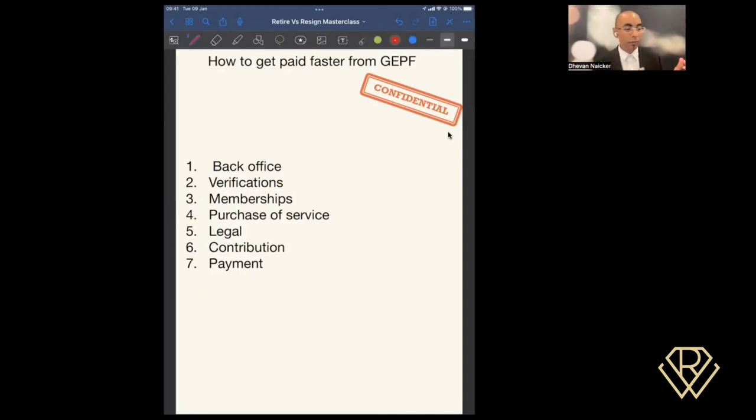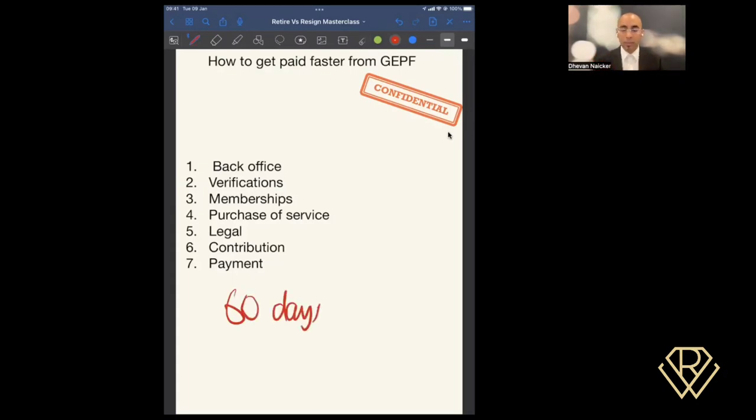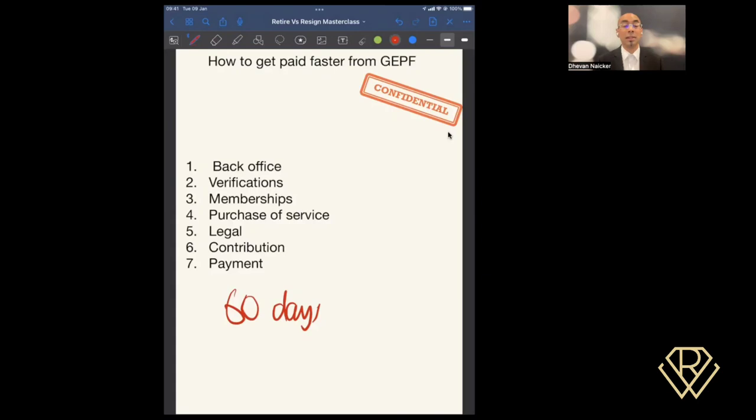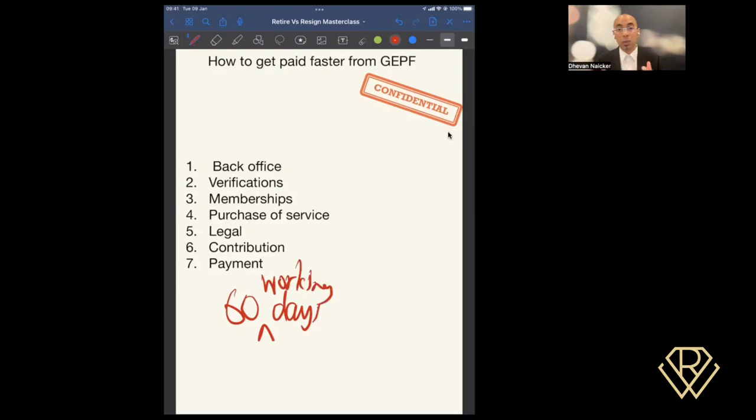What you want to be mindful of is the entire process has 60 days within which GEPF says they're going to finalize it. Now I've had instances where GEPF have said that it's 60 days, but sometimes when I've reached out to consultants, especially in instances where it went longer than 60 days, they would tell me it's 60 working days. So it all depends. 60 days or 60 working days, what does it mean to you?